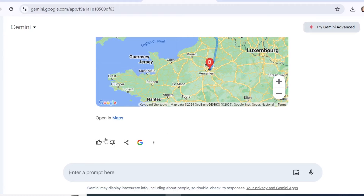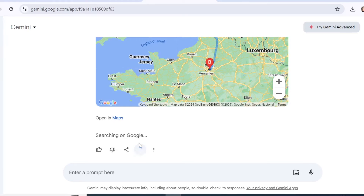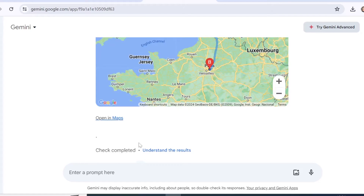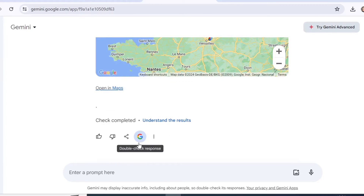In this section you can click on 'Double Check Response' and Google will verify its own response. This is useful if you are creating content — for example history-related content or anything that has a lot of facts — because sometimes AI tools can provide information that might not be right. Double checking a response that contains a lot of facts can always be useful.